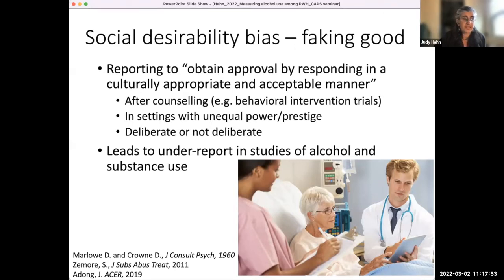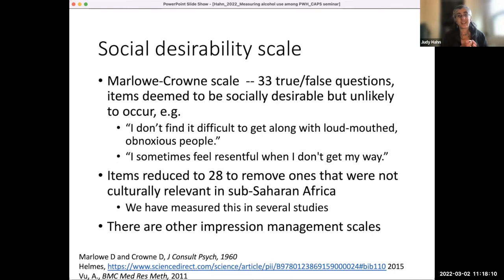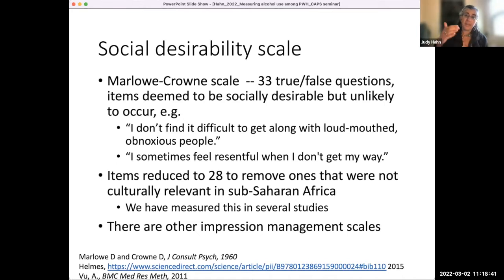There's pretty good data that social desirability is leading to under-reporting for alcohol use and substance use. There is something called a social desirability scale — the Marlowe Crown scale. It's a 33-point scale that asks true/false questions based on items that are considered socially desirable but unlikely to occur. For example: 'I don't find it difficult to get along with loud, obnoxious people.' People who answer in a socially desirable manner should have a higher score. This scale was developed in 1960 on college students.